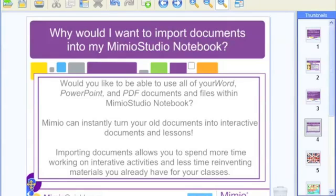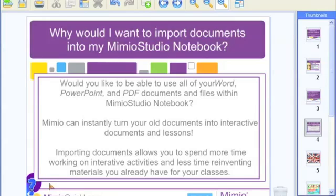PowerPoint allows students a slightly different experience than the old-fashioned overhead, but not much. The nice part about Mimeo is that you can add interactivity to those same lessons using Mimeo Studio Notebook. The best part is you don't have to reinvent the wheel — you can take your old static two-dimensional PowerPoints, Word documents, and PDF files and bring them right into Mimeo Studio Notebook, freeing you to create interactive activities.